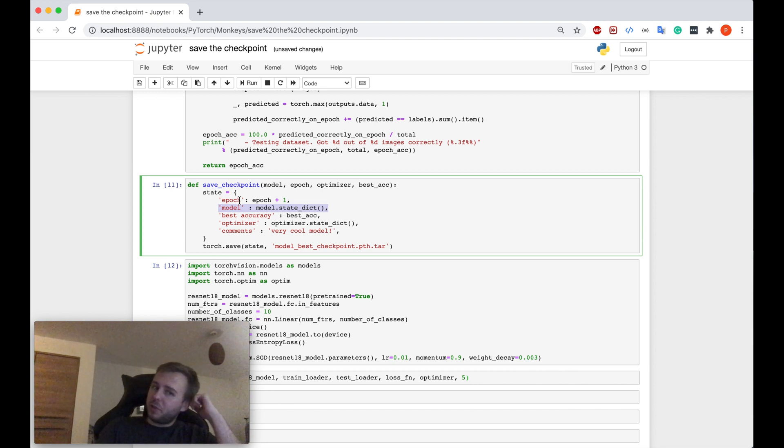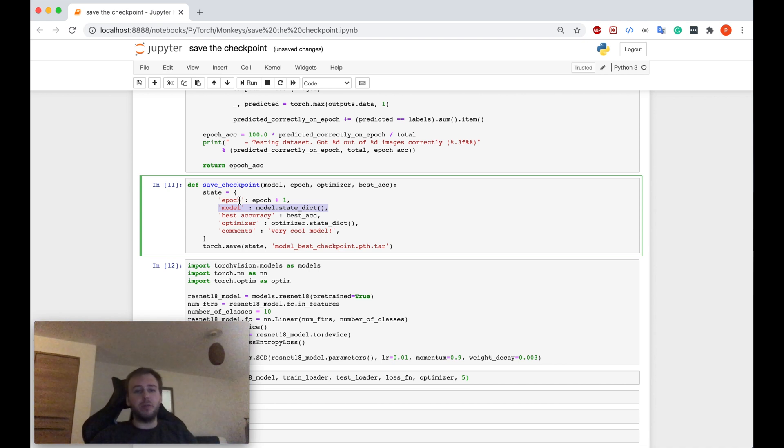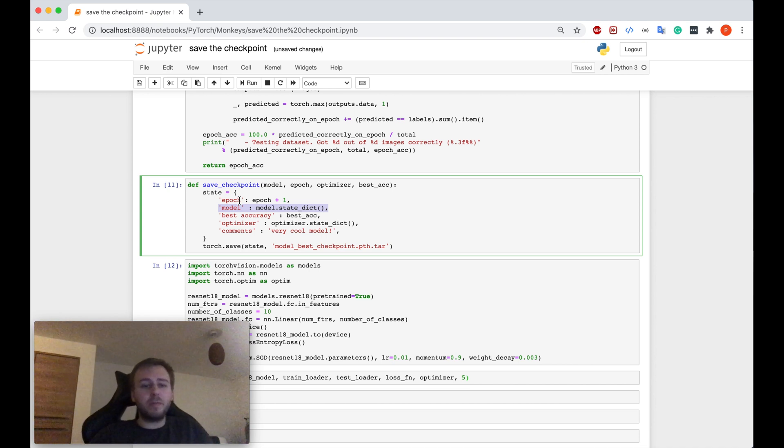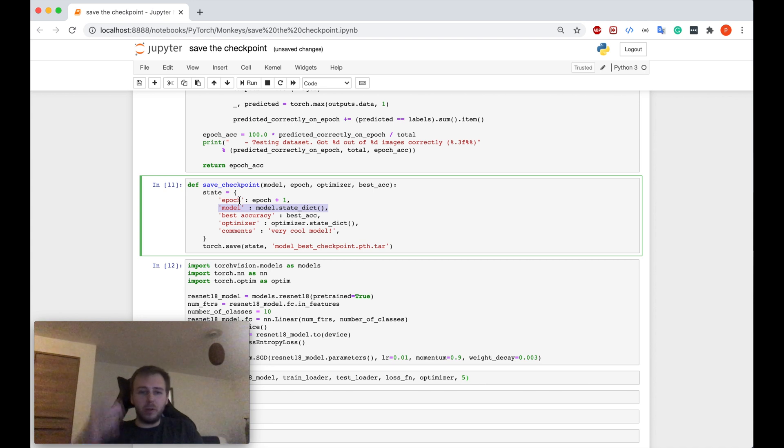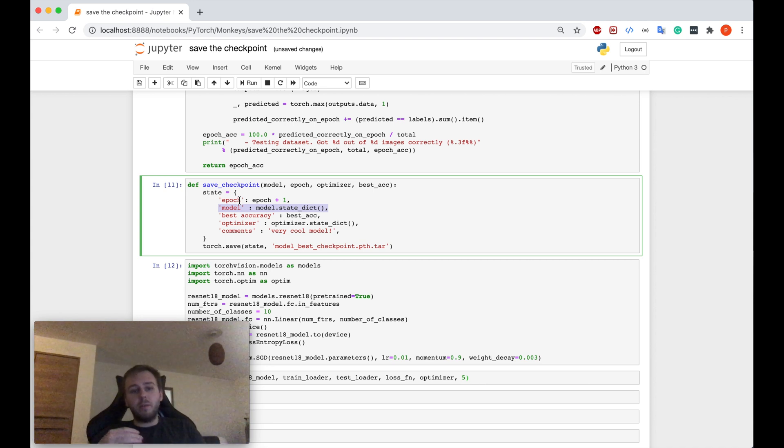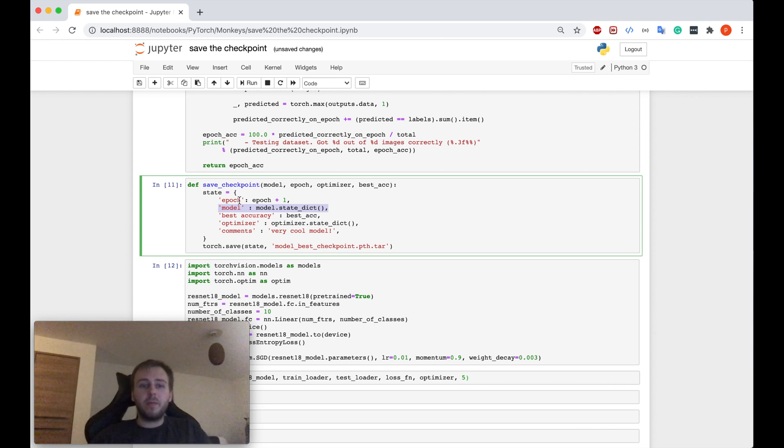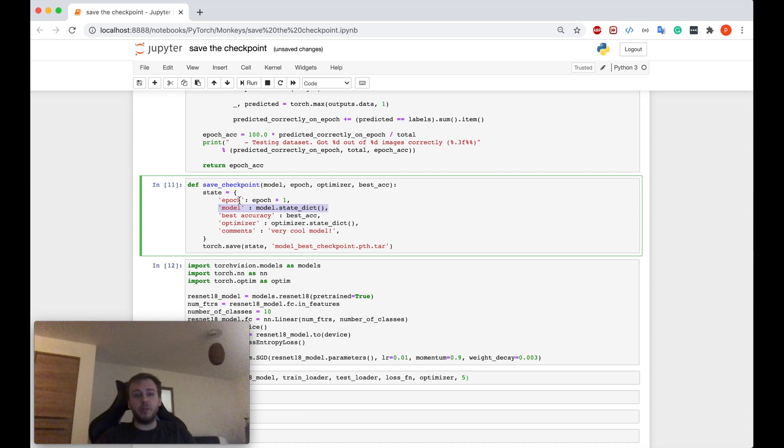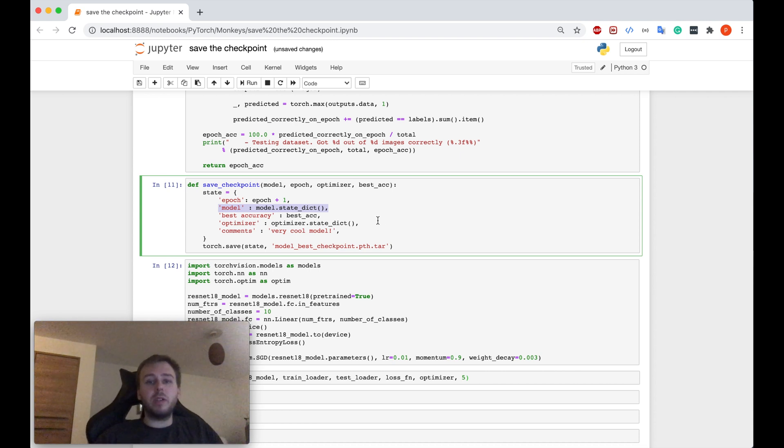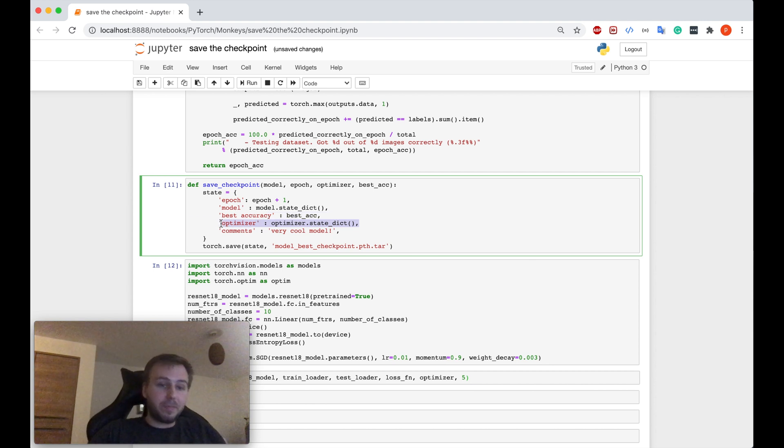However, there's also another case. In situation when, for example, you want to train your neural network. Let's say you have two hours and you train it for, I don't know how many epochs, but after that you need to run somewhere. But you want to come back and continue from the point where you have left. If that's the case, and if that's the reason why you're saving the checkpoint, also in this case, you need to save the optimizer state as well.